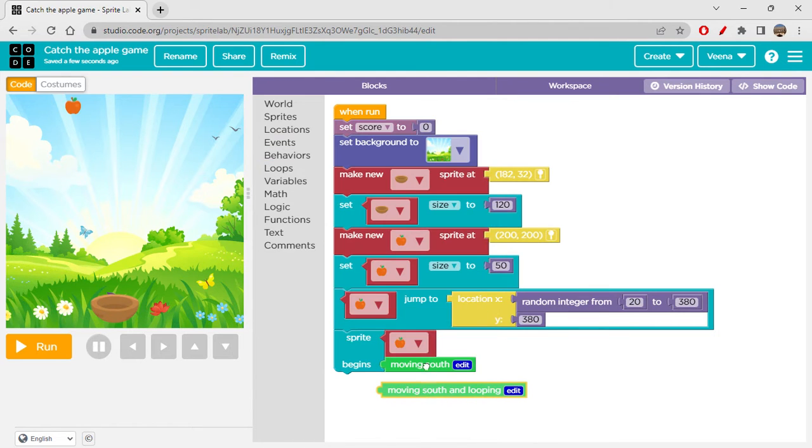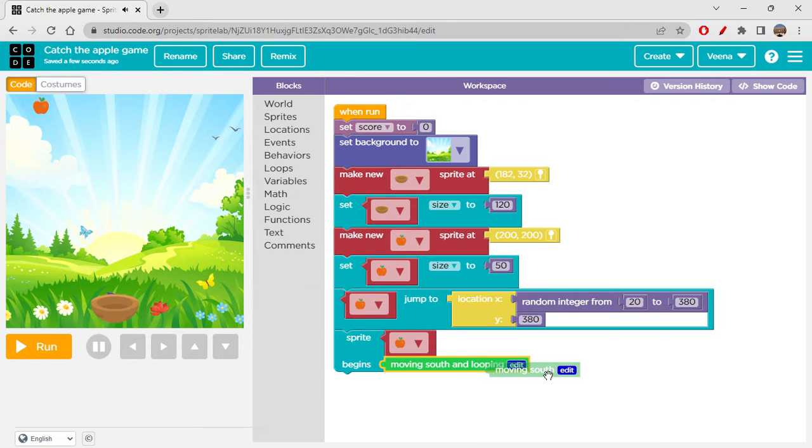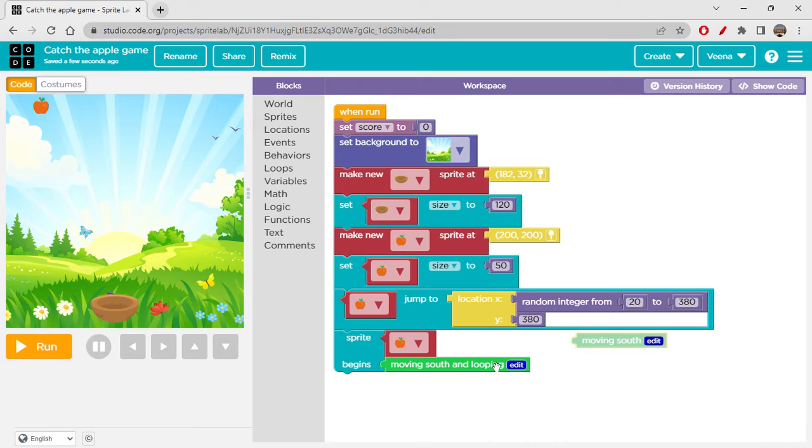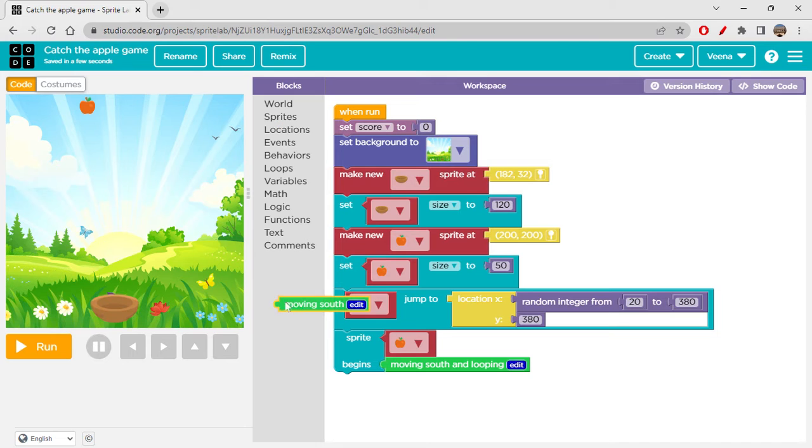I'm getting random integer because it can come from anywhere from left to right. From here like 22, I think X can be 380. So from 20 to 380 we can give. This will make the X value random and Y value it has to come from top always, so that's why I'm writing Y as a constant value like 380.